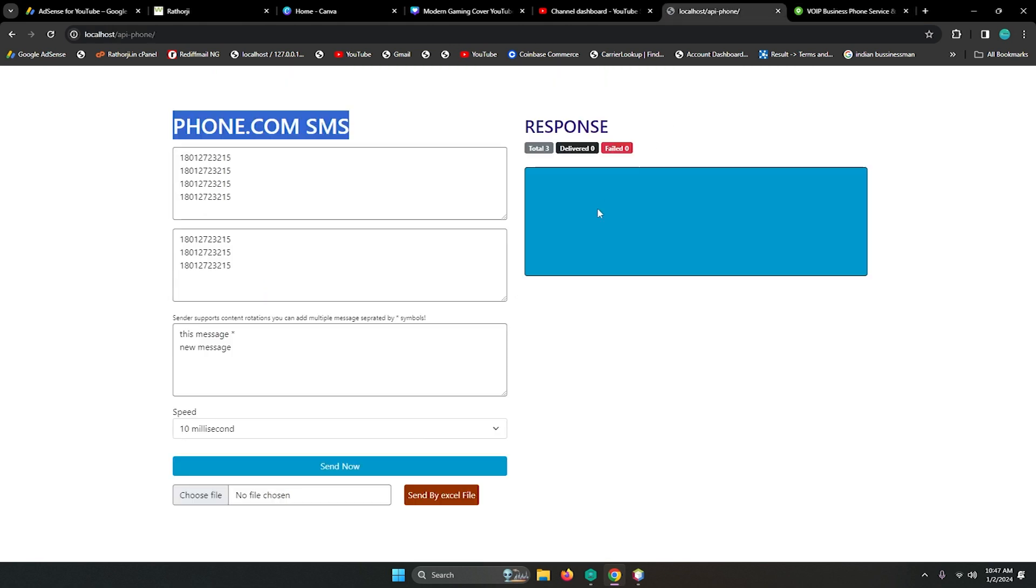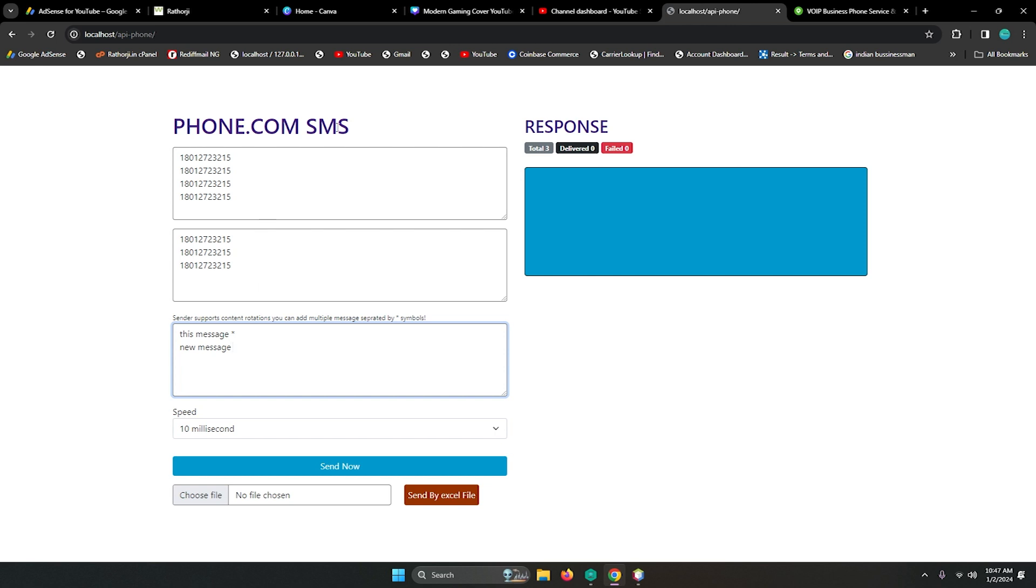This is a very short video. You will get the full source code and everything about Phone.com SMS API in the next video. If you like, please give a thumbs up and let me know what you think about this. Thanks.